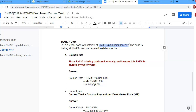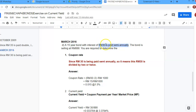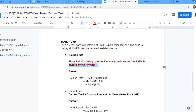When we read 'a 15-year bond with interest of RM30 is paid semi-annually,' what I see here is that RM30 is being paid twice — meaning RM30 is divided by 2, not multiplied by 2. Since RM30 is being paid semi-annually, it means RM30 is split into two payments of RM15 and RM15. So we divide by 2.